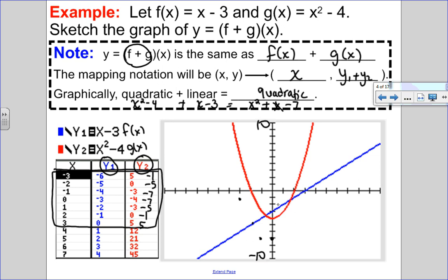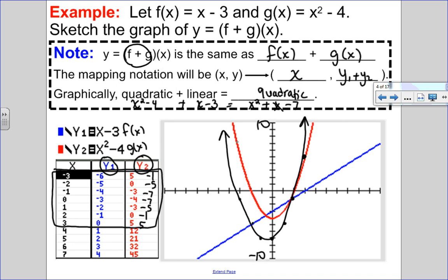Continuing the plot: at x equals 1, negative 2 plus negative 3 gives negative 5. At x equals 2, the result is negative 1. At x equals 3, it's positive 5. I plot those points on the graph and connect the dots to see a quadratic function — just a rough sketch of what the sum looks like.